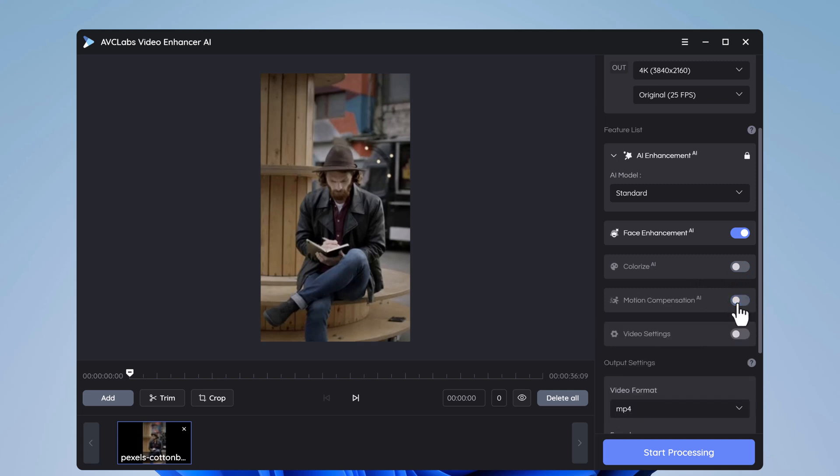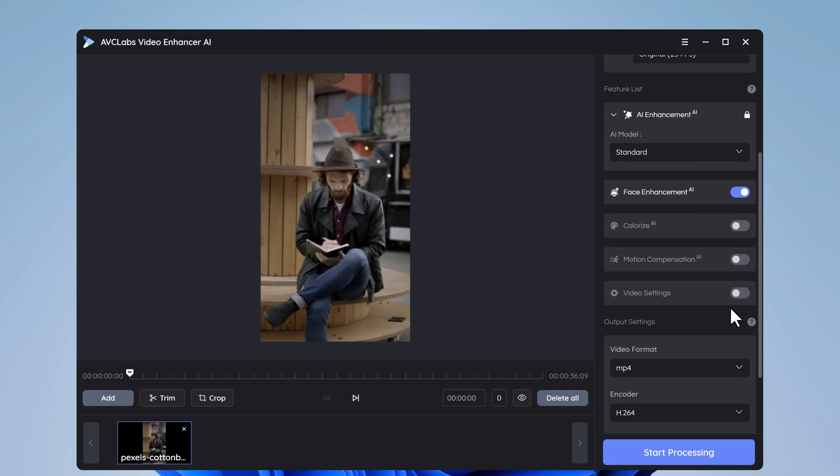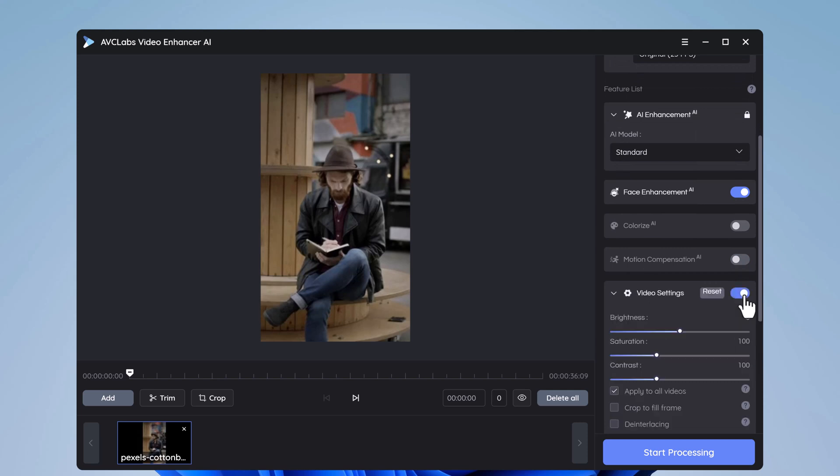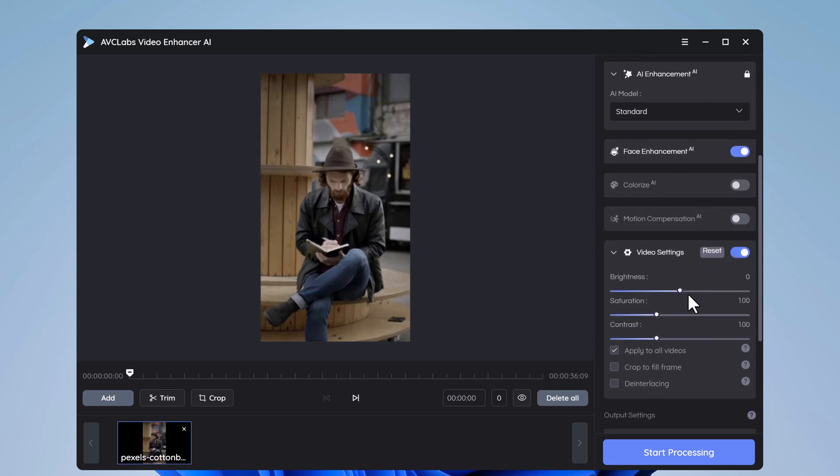In video settings, you can set the brightness, saturation, and contrast according to your requirements.